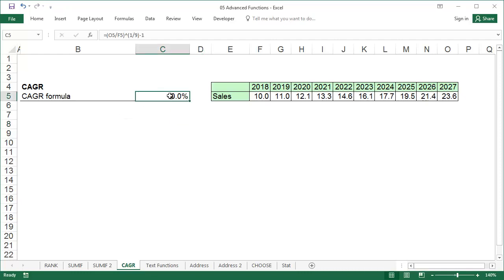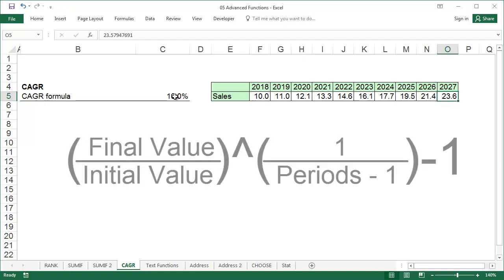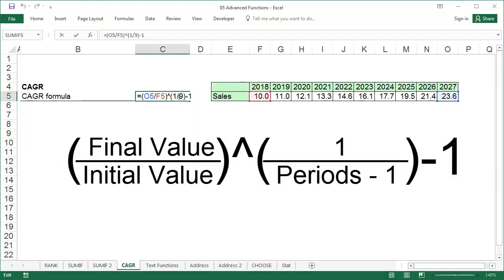In this example, the sales in 2018 were 10.0, and the sales are expected to be 23.6 in 2027. We need to calculate the average annual growth required to meet this projection. We'll use the following formula. The final value equals 23.6, the initial value equals 10, and the number of periods equals 10, because the table shows data for 10 years.